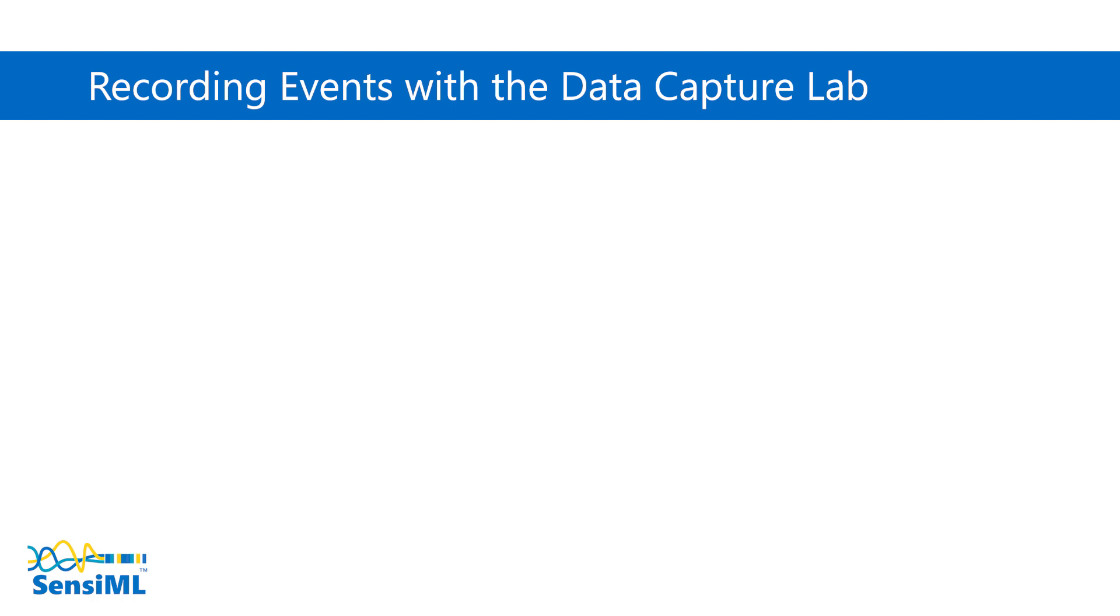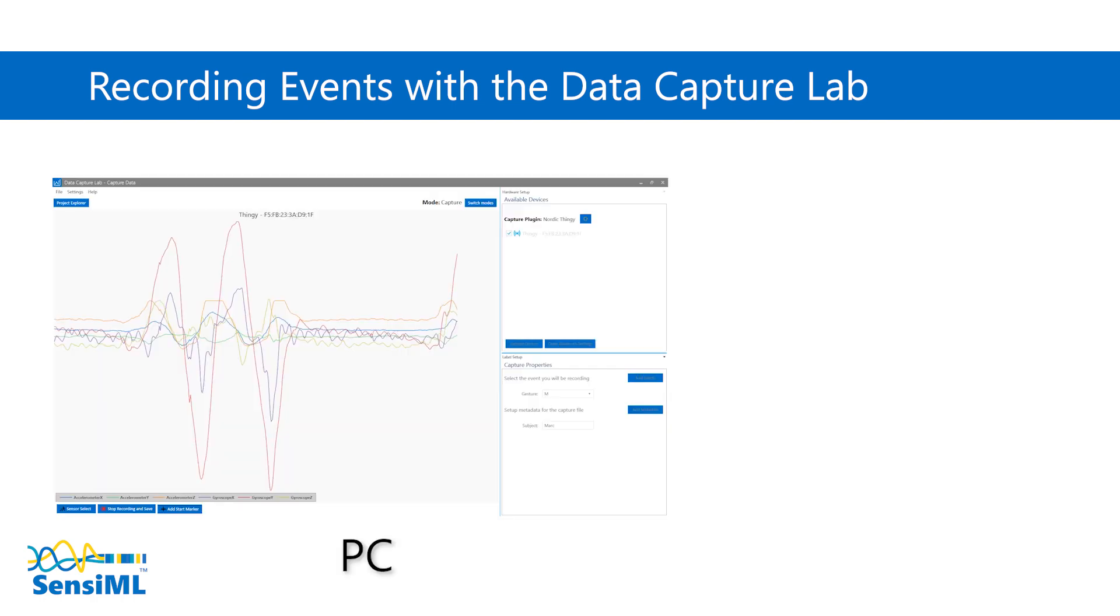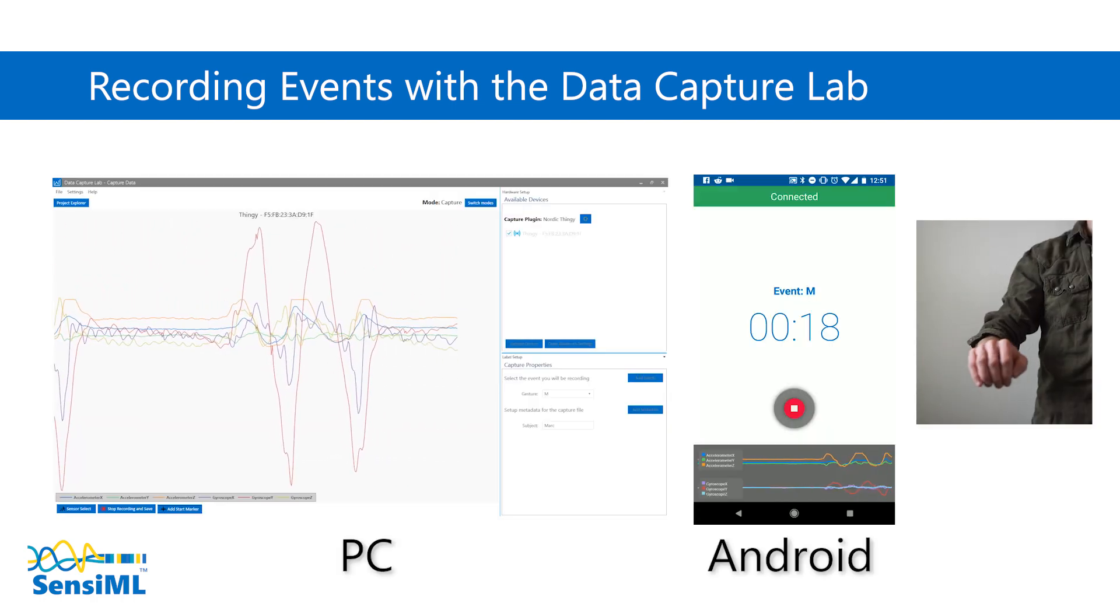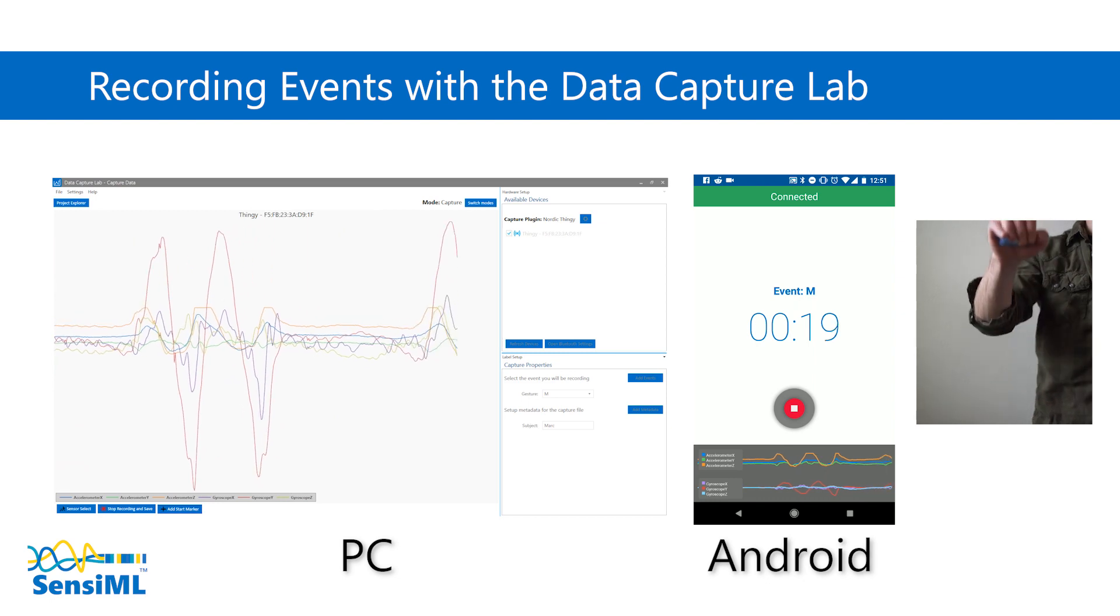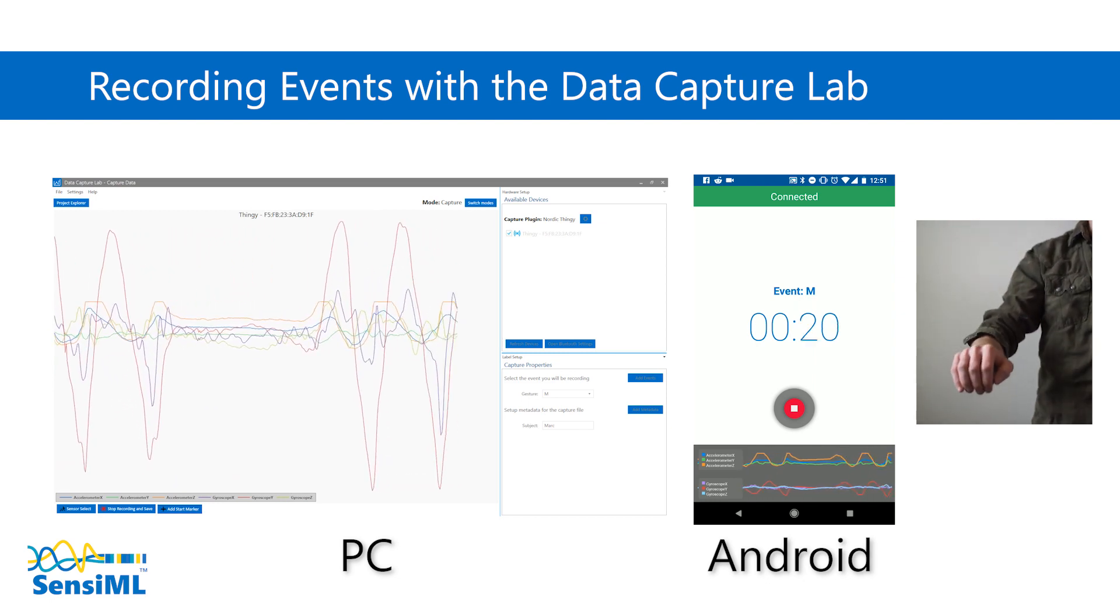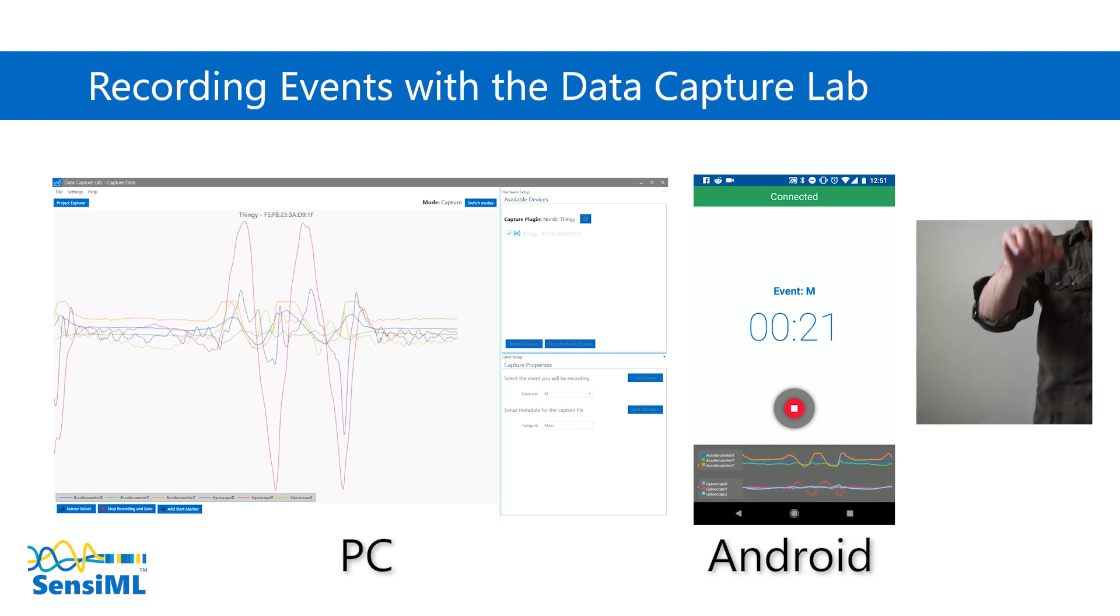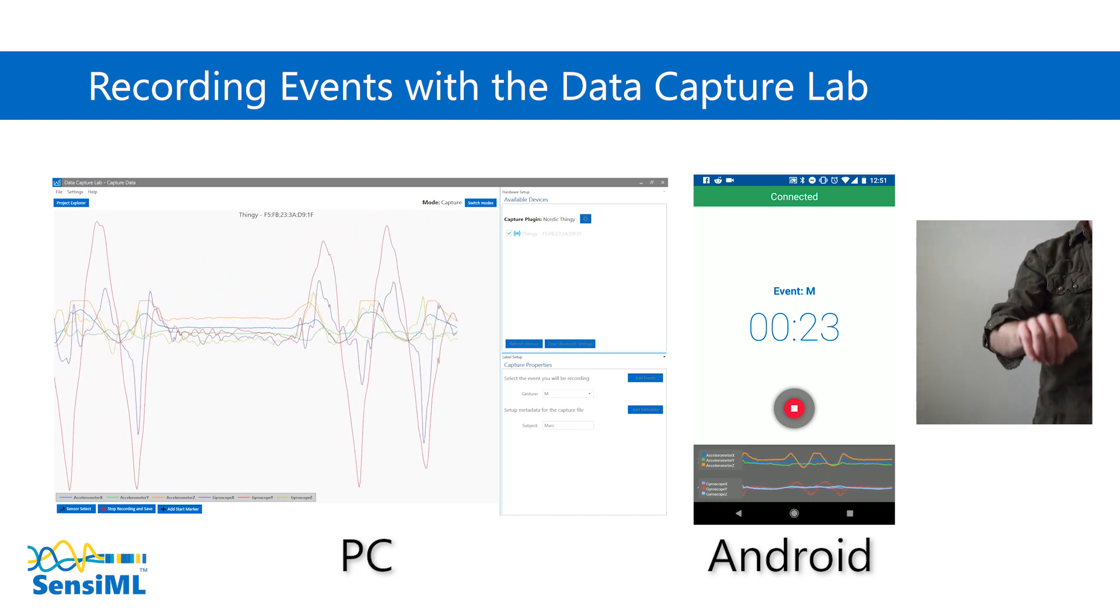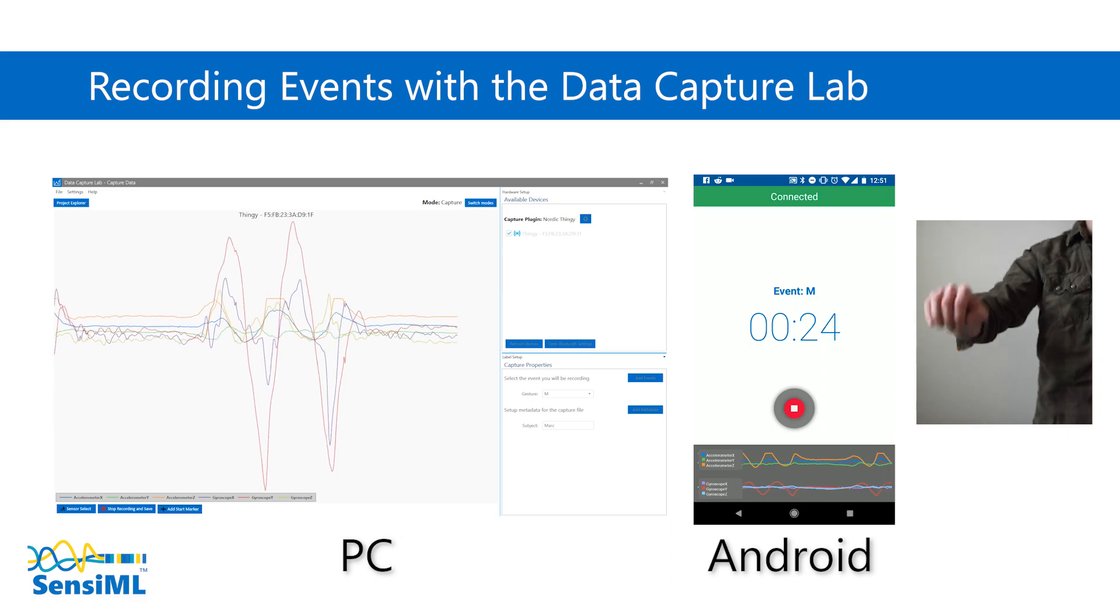The Data Capture Lab comes in both a PC version and an Android version for collecting data on the go. Let's expand the PC version and walk through the steps to record events.